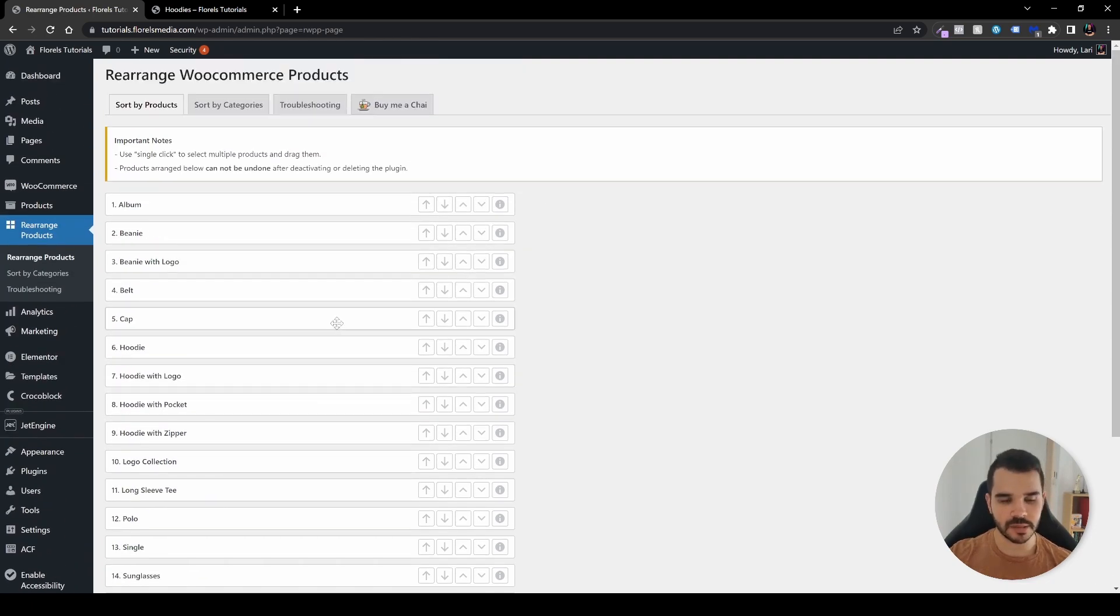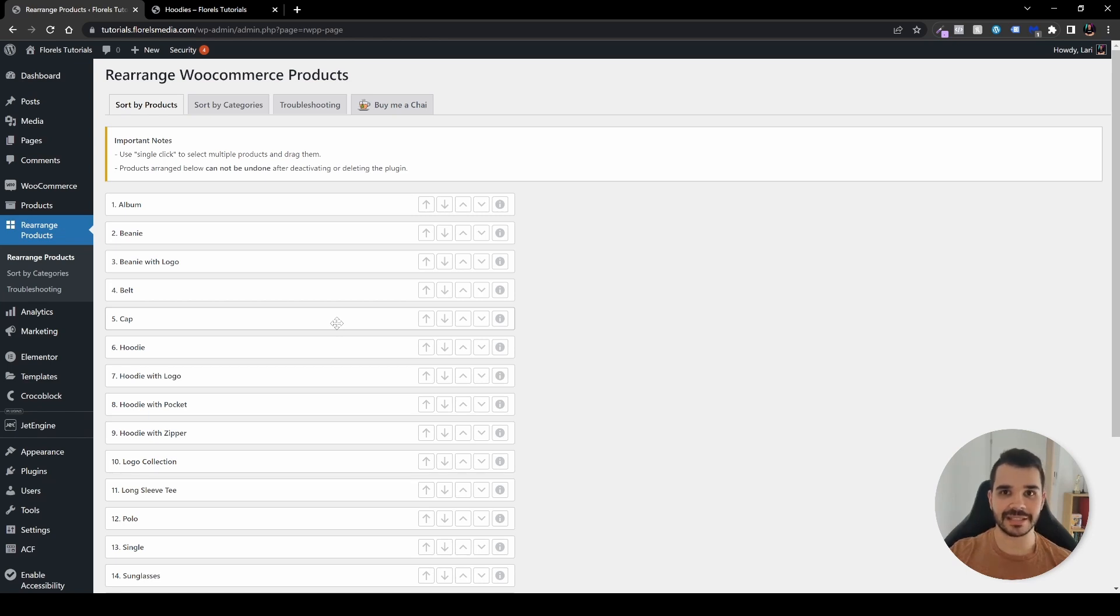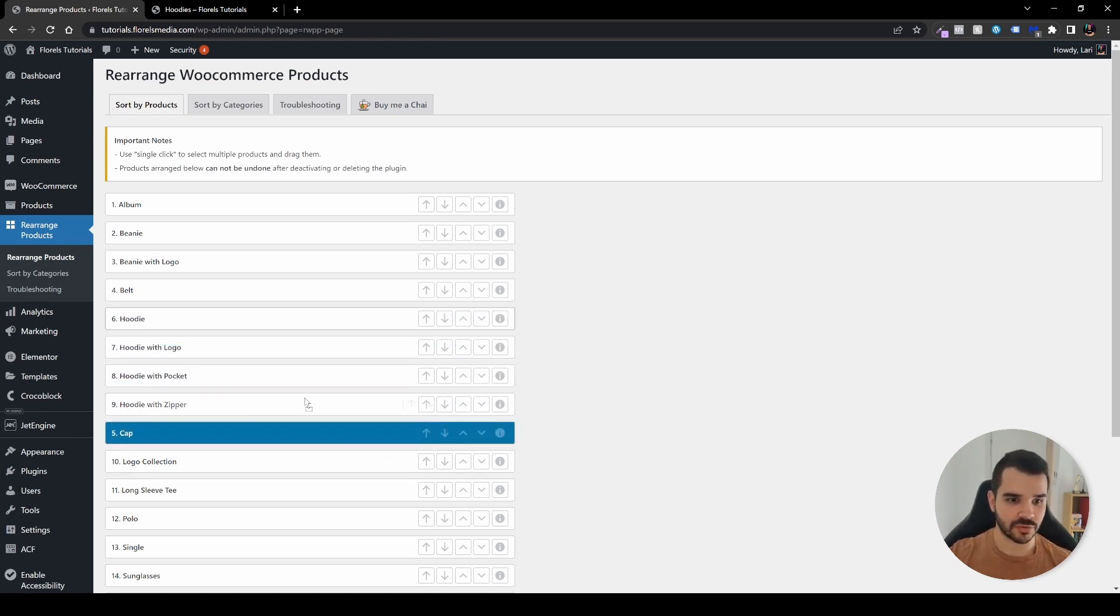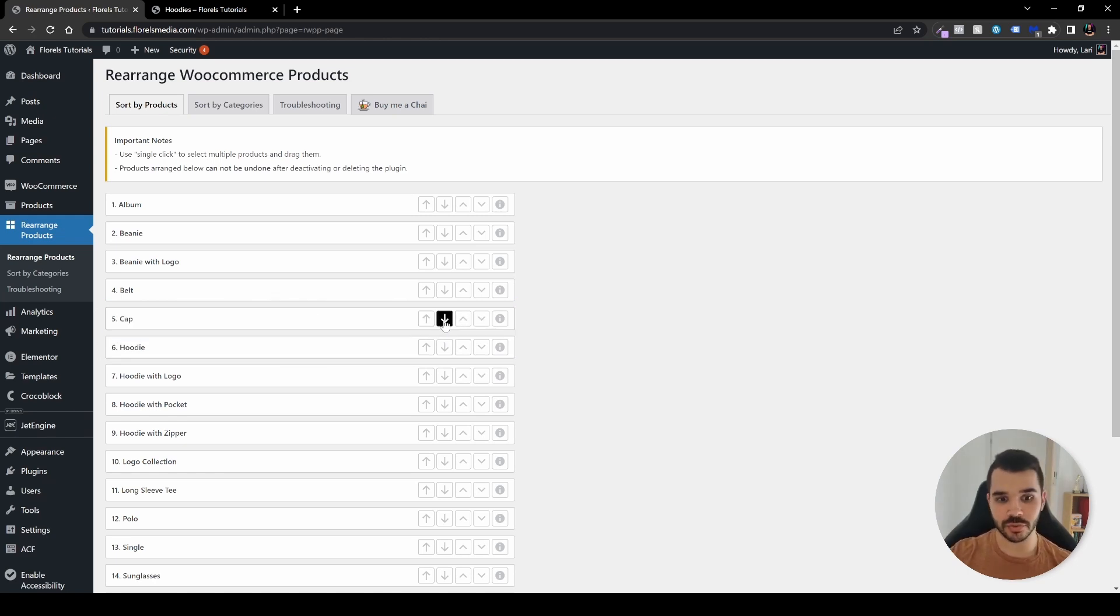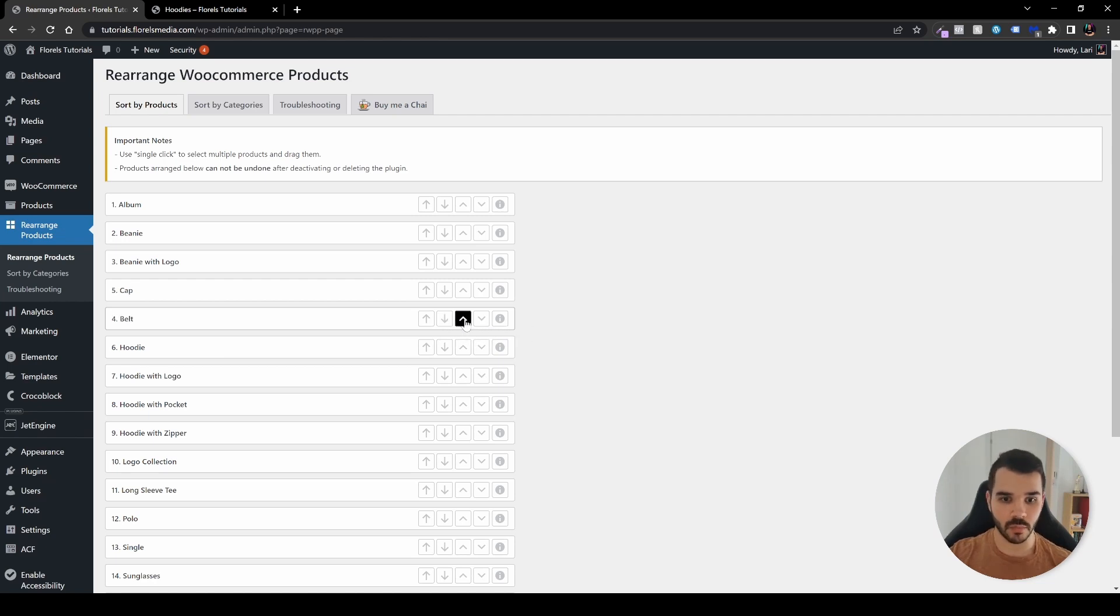If you're familiar with page builders, it's exactly the same concept. You have drag and drop options, the option to move it to the top list or to the bottom, or you can move it one by one.